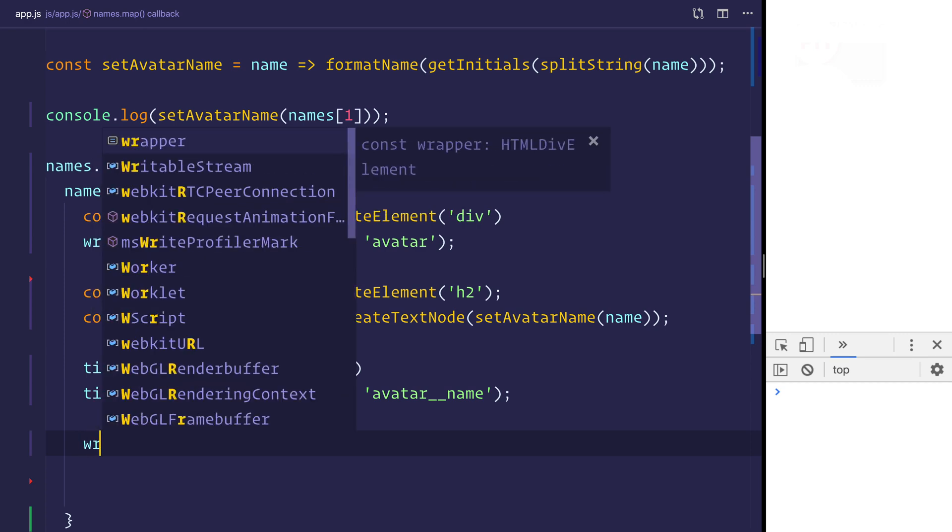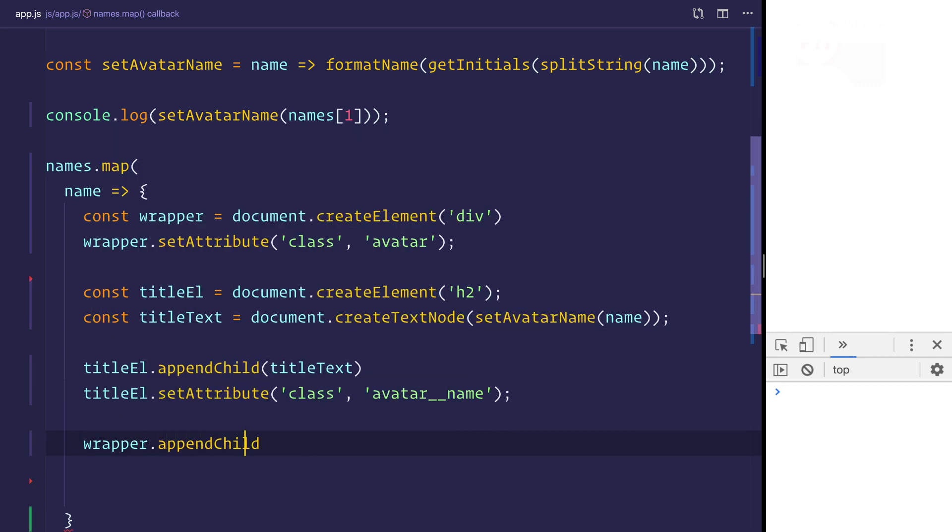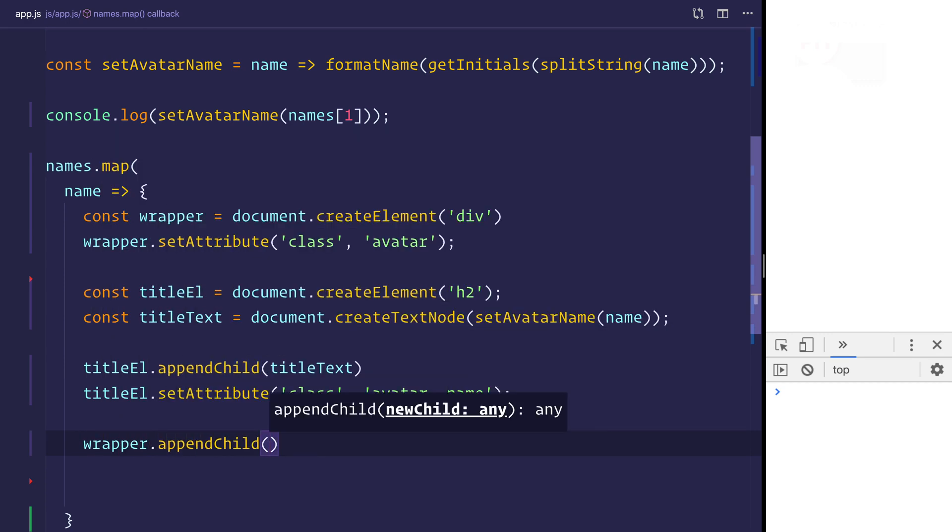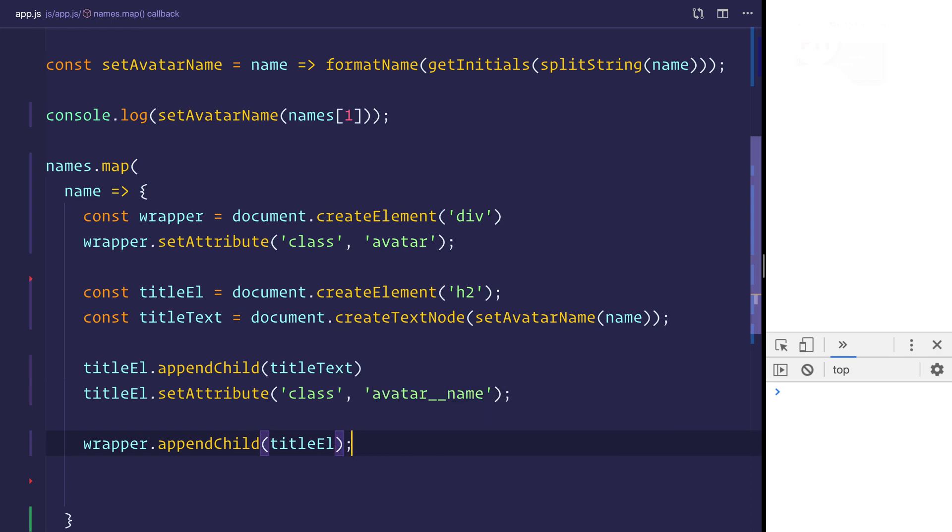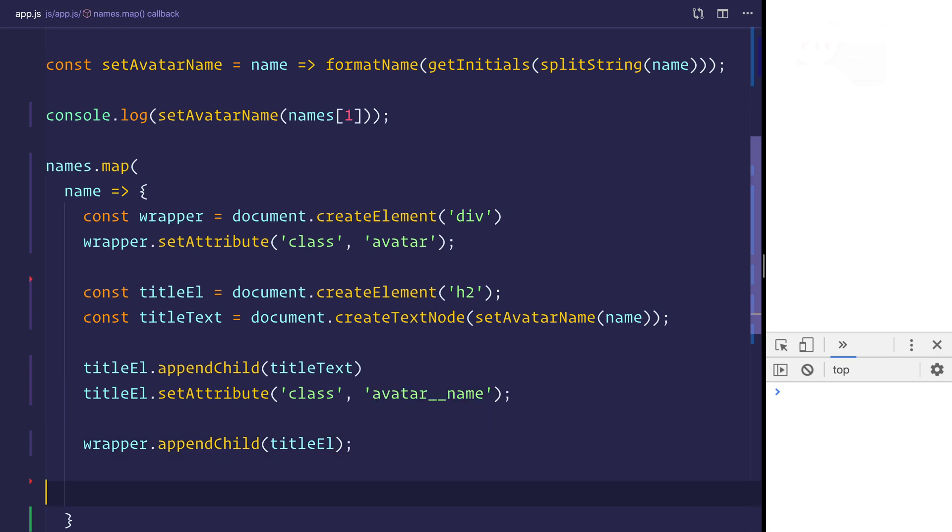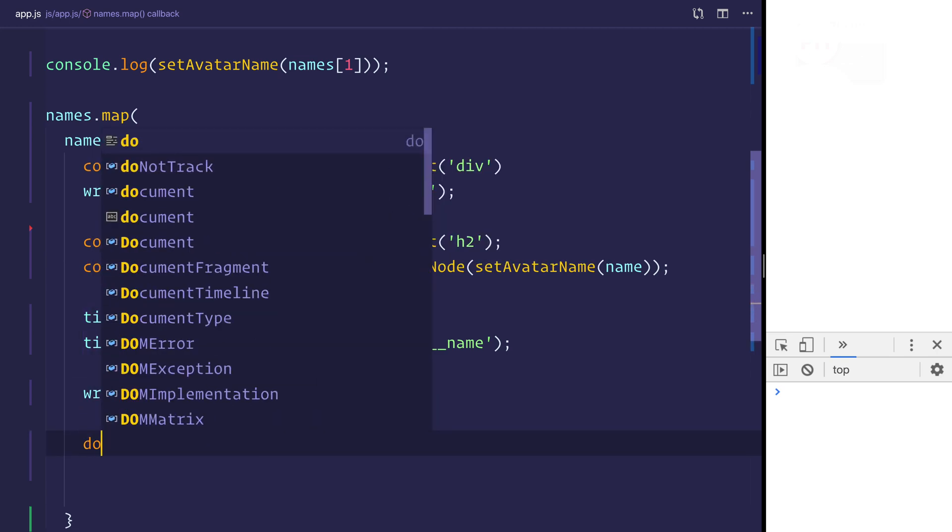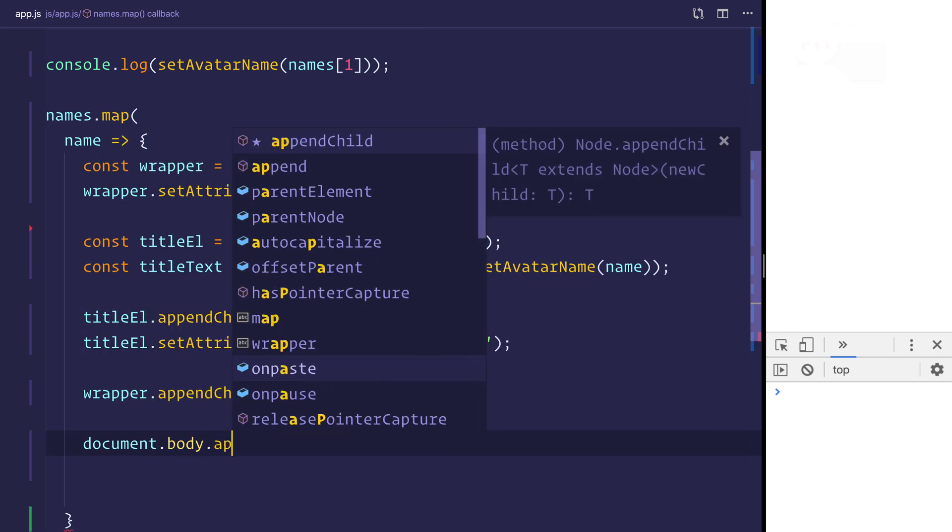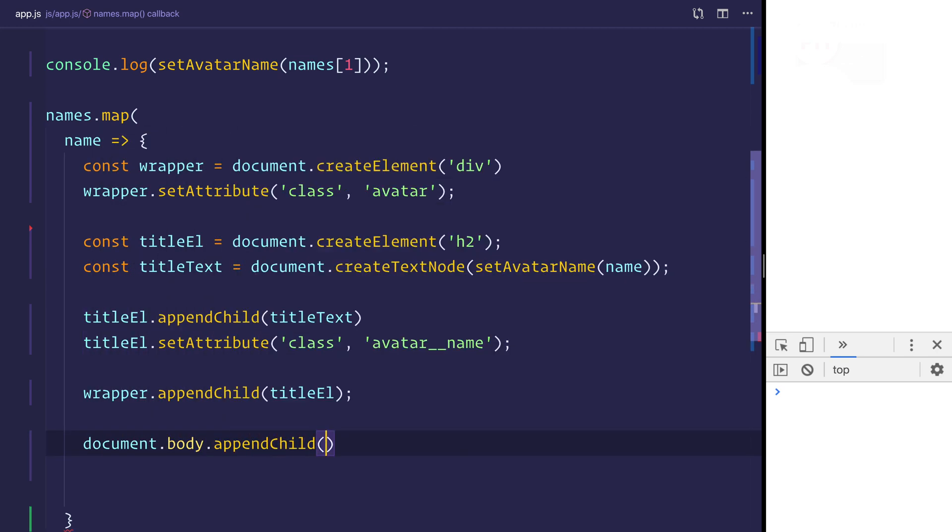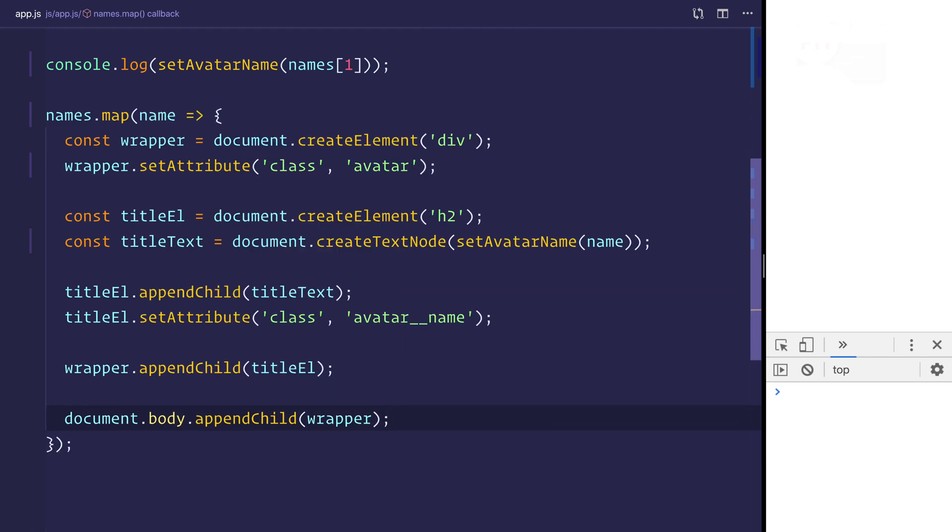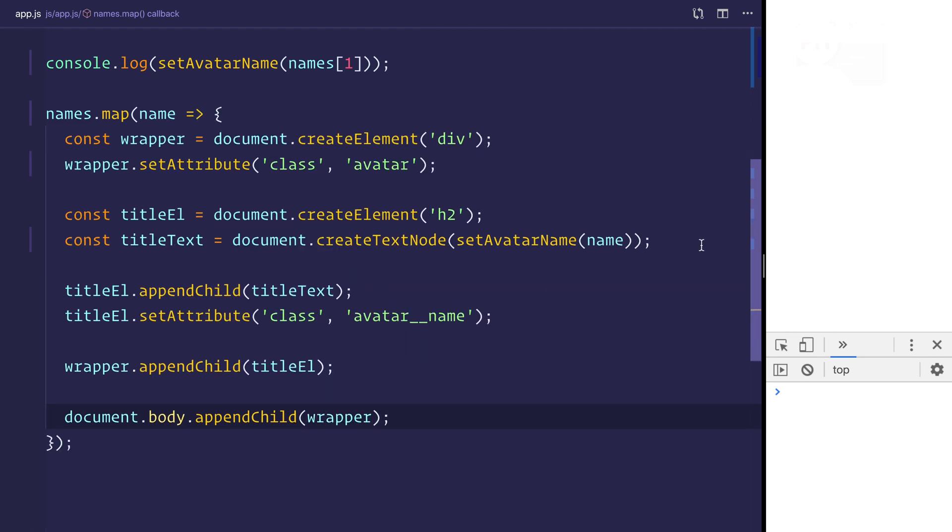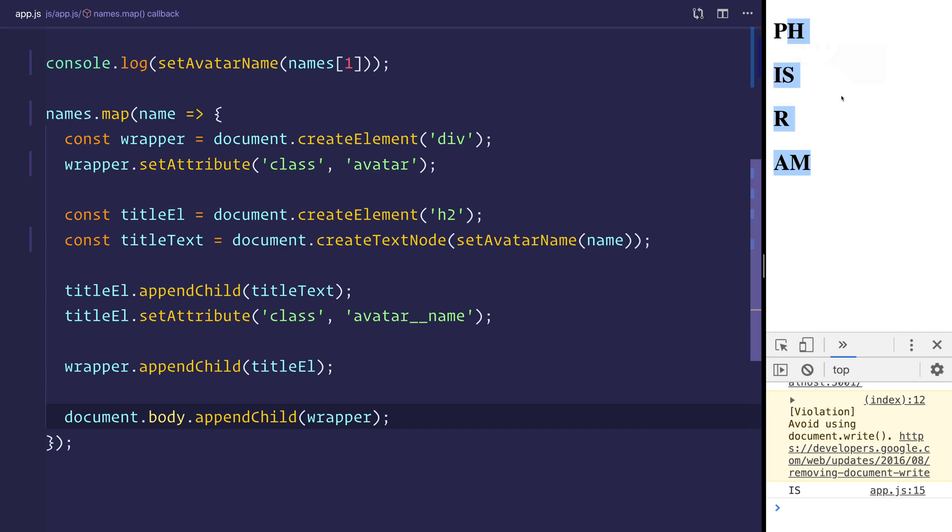And finally, we'll append the child of the wrapper. And that will be that title element. And then we can say document.body.append child will append that wrapper. So that will now give us a div with each individual avatar, like we can see here on the screen.